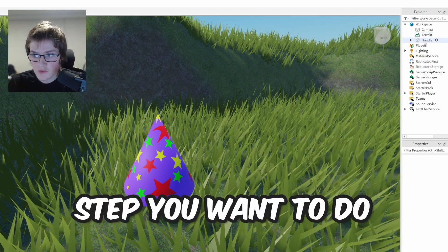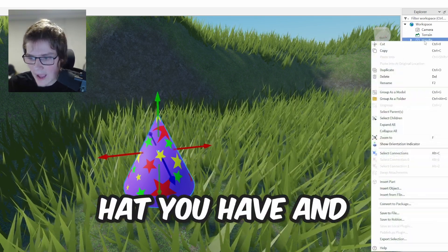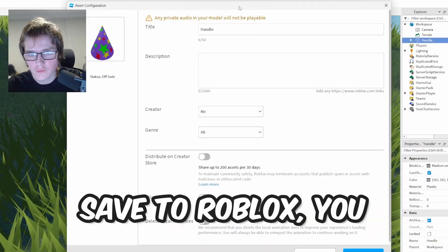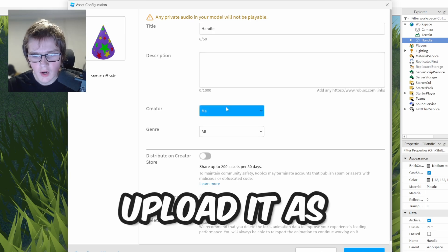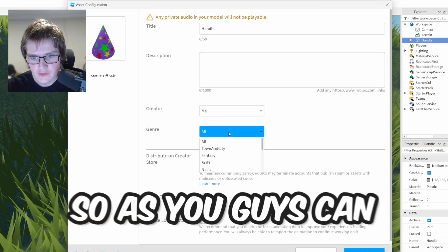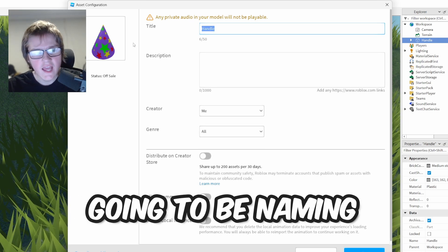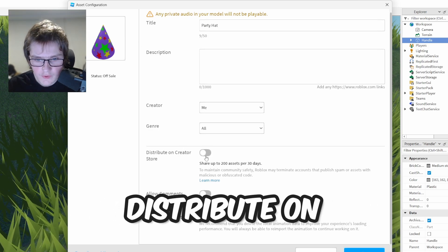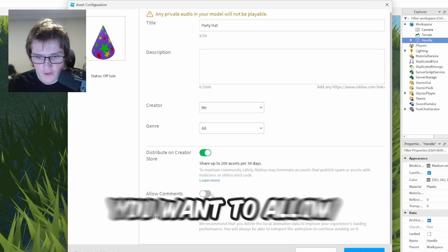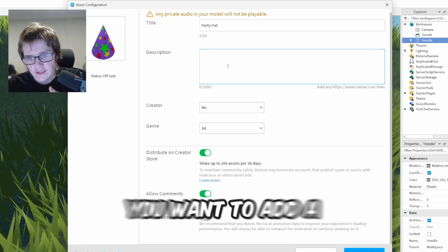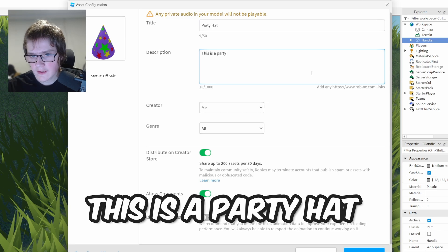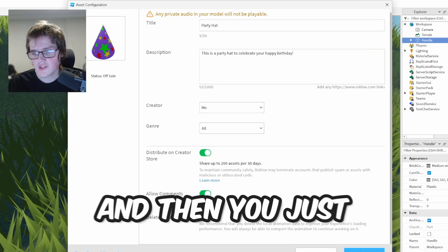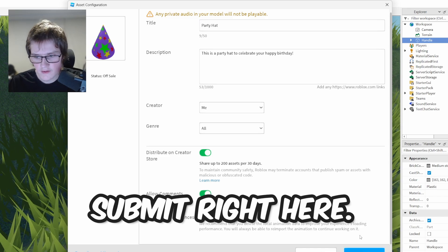The next step is to right-click on the hat and then click 'Save to Roblox'. Once you click Save to Roblox, you want to upload it as a UGC item. We're going to name it 'Party Hat', then click 'Distribute on Creator Store', allow all comments, add a description — something like 'This is a party hat to celebrate your happy birthday' — and then click Submit.